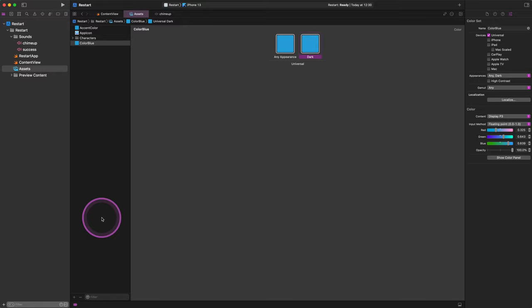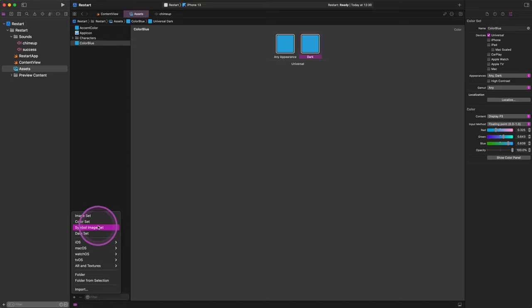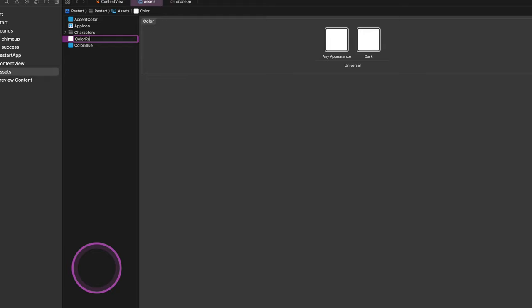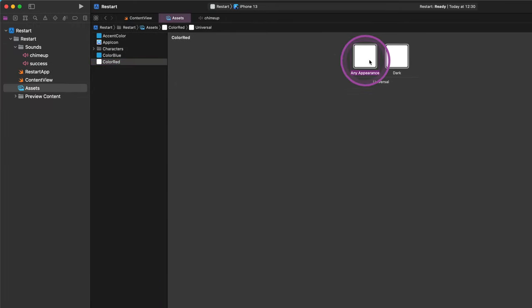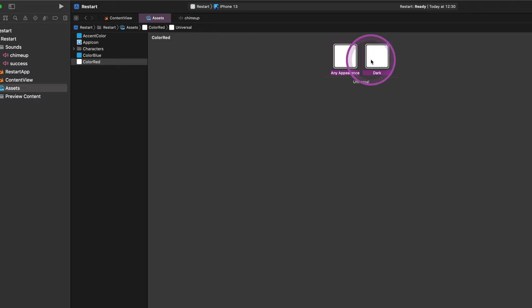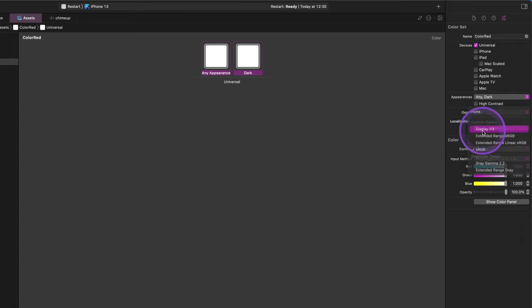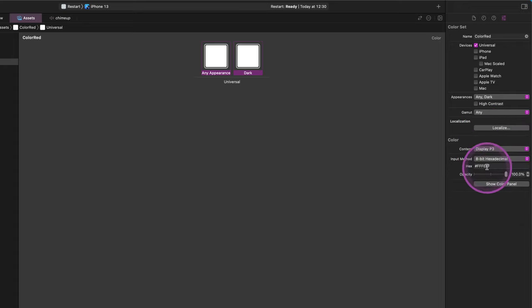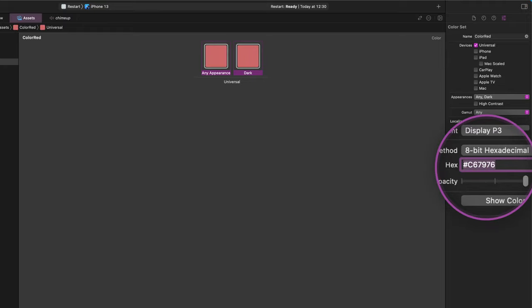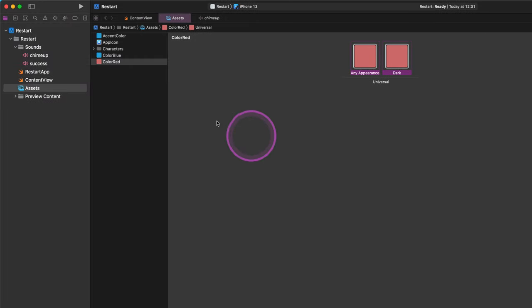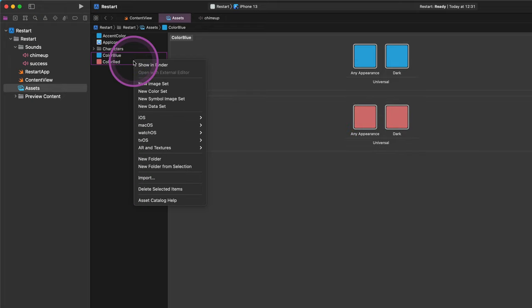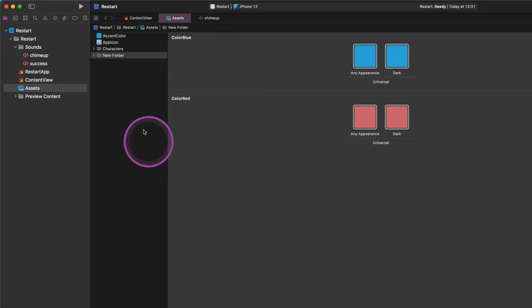Now let's create a new red color set. Please click on the plus button in the middle pane and create a new color set, then give it the name "ColorRed". Before editing these default white colors, we will need to select both of them in the editor. Go to the attributes pane and enter the following hexadecimal value: #C67976. If you like keeping the assets files organized, please put the custom red and blue colors into a new folder. Give it the name "Colors".